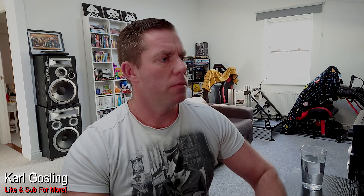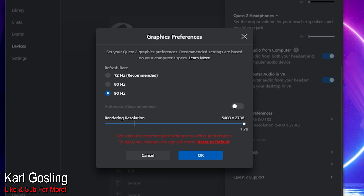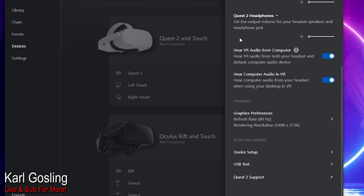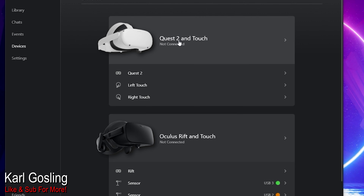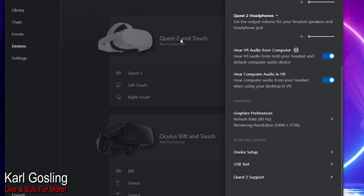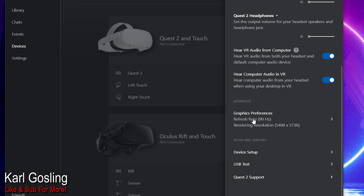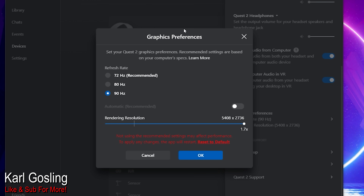When you're hooked up through Link, it's called Rendering Resolution — it's in the same box where you choose your 72 or 90 hertz. Let's do some screen capture and put this in the video. Here's the Graphics Preferences box. You click on it, come down here, click on Graphics Preferences. I've got mine set on 90 hertz.